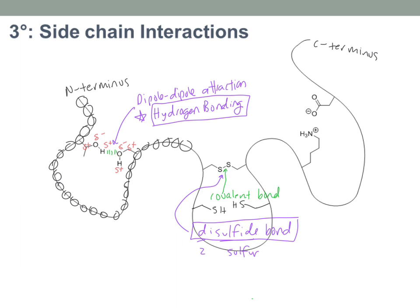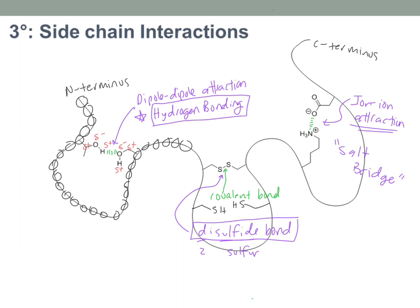The last major interaction is between ionized side chains. At normal physiological pH, carboxylic acids tend to lose their H's and amines tend to pick up H's, giving you ionized forms. You end up with a negative charge hanging out next to a positive charge — that's an ion-ion attractive force, sometimes called a salt bridge, because salts are ionic compounds in water. This is another type of interaction that holds different loops of one peptide chain near one another based on their side chains.